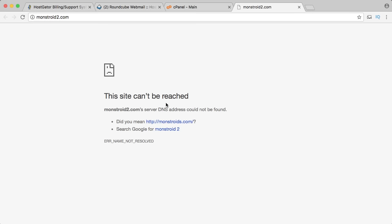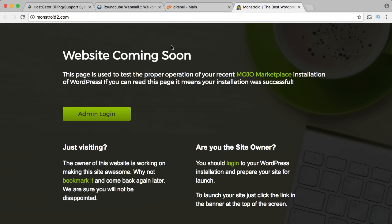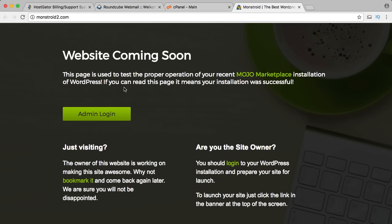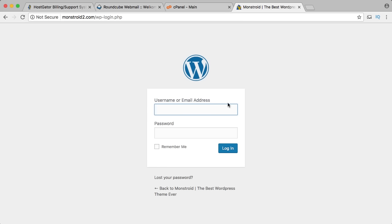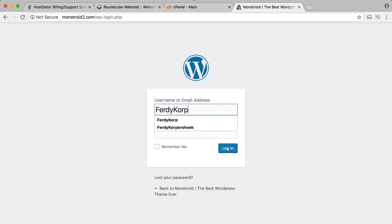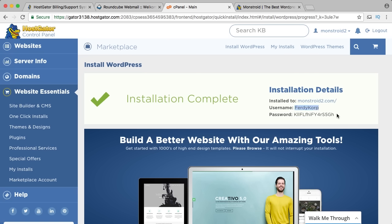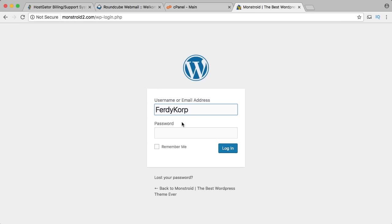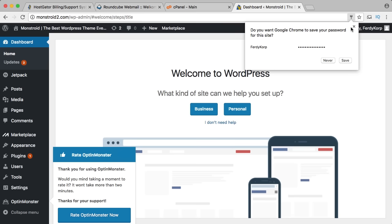It is now 20 minutes later, I refresh the website and now it says 'website coming soon.' This means the website is online and I can log in. I click on admin login and I need my login details — I can find them in my cPanel. Username Ferdicorp, I copy and paste it, then copy and paste the password, and say login.